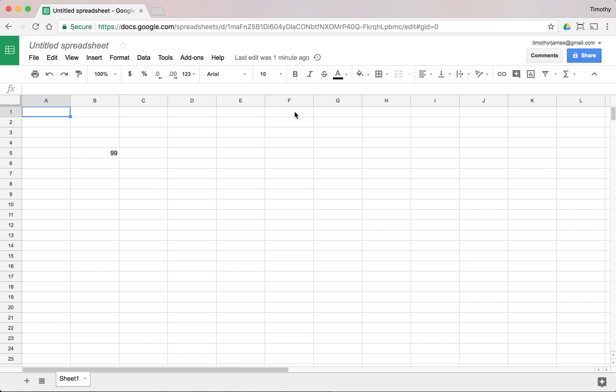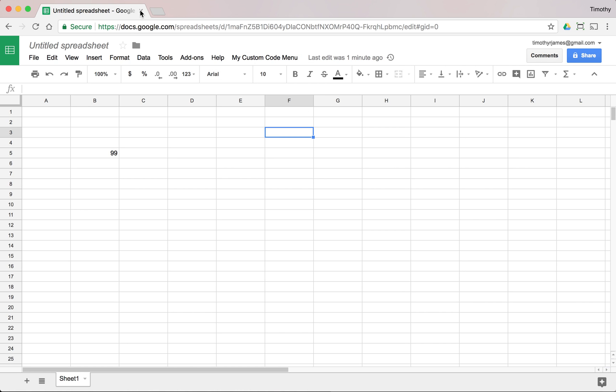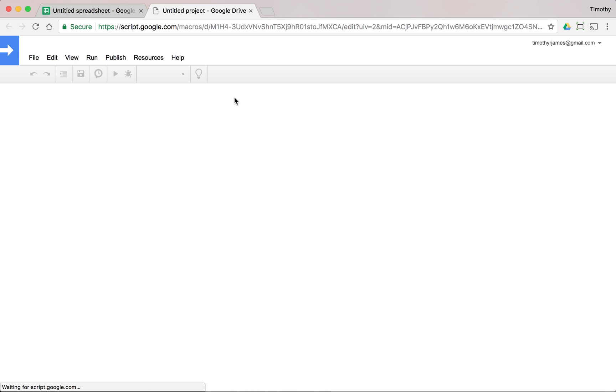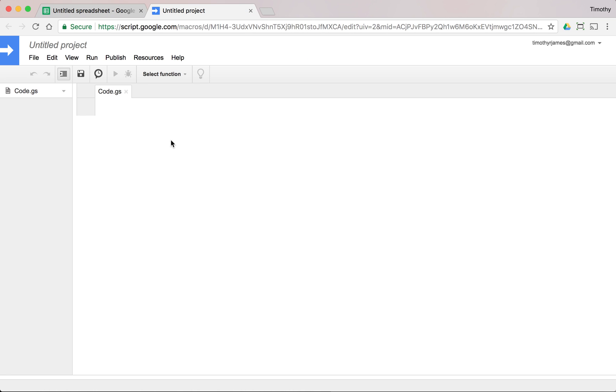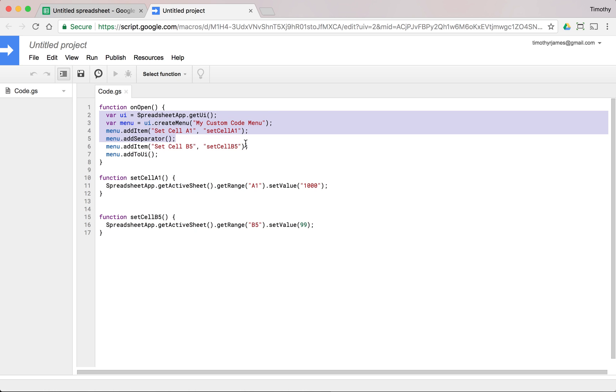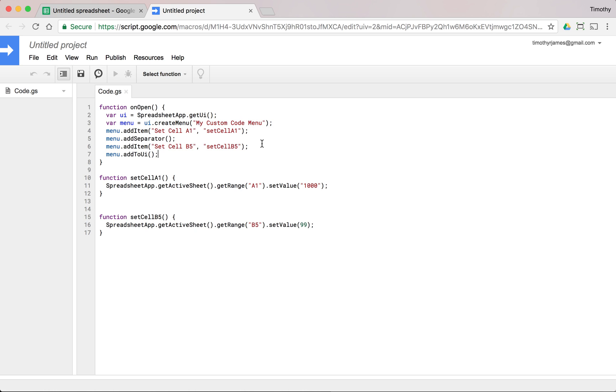but eventually once this is open, it will create that menu and that menu is going to show up just how I want it. So if I go back into my script editor, you can see this onOpen method or onOpen function. It's called right away. It's called right when the spreadsheet opens.